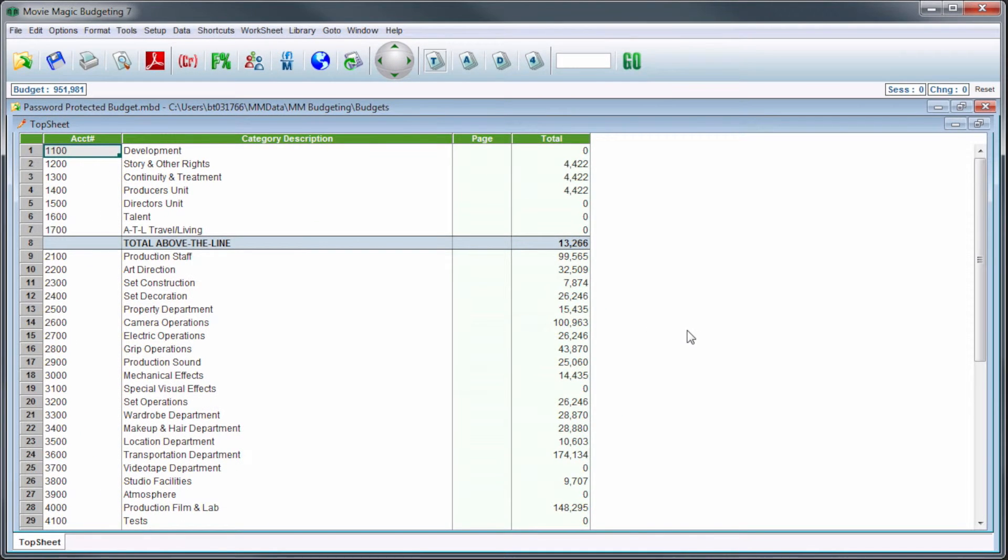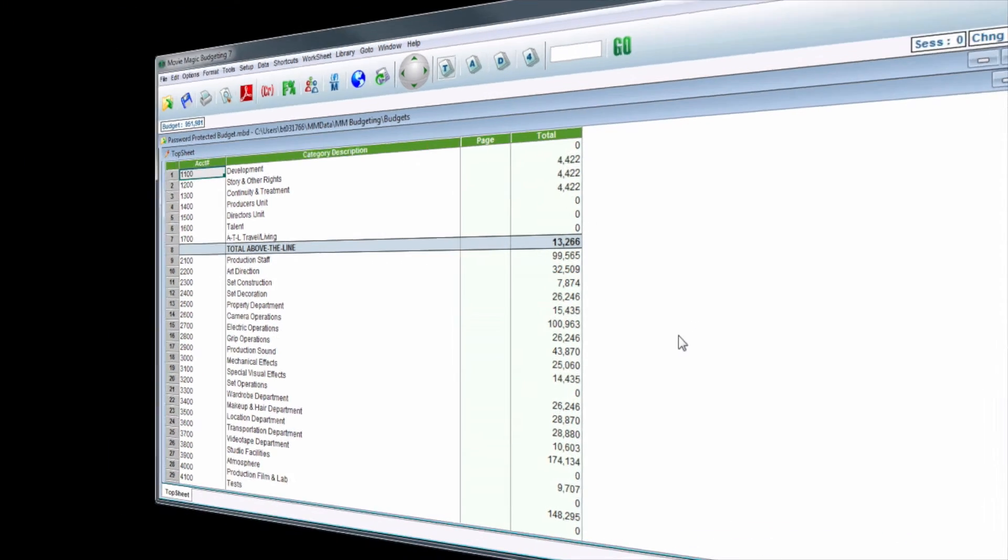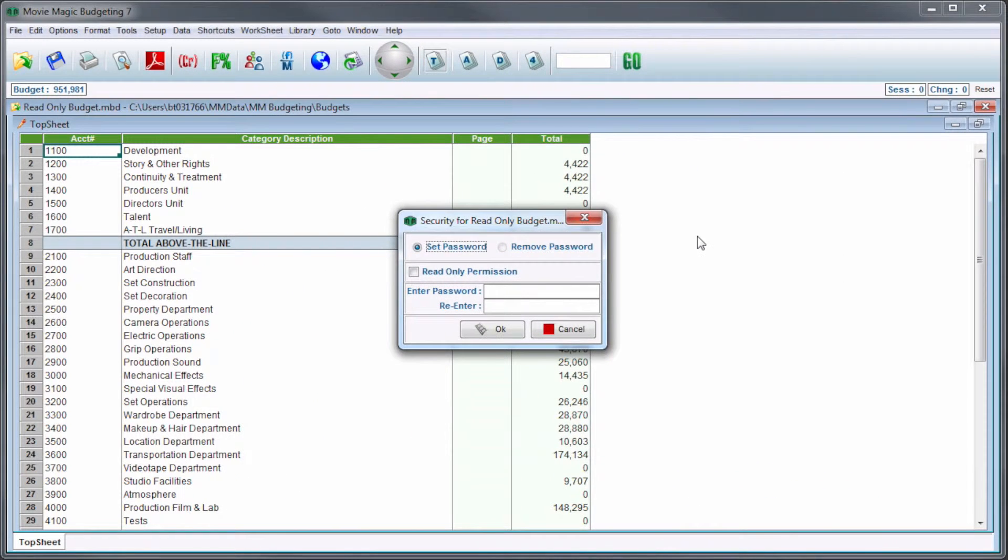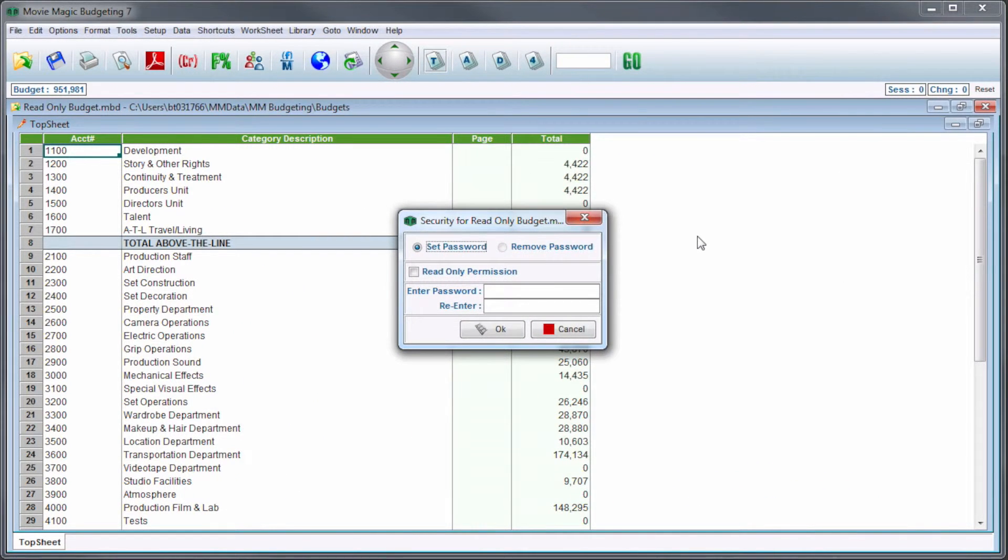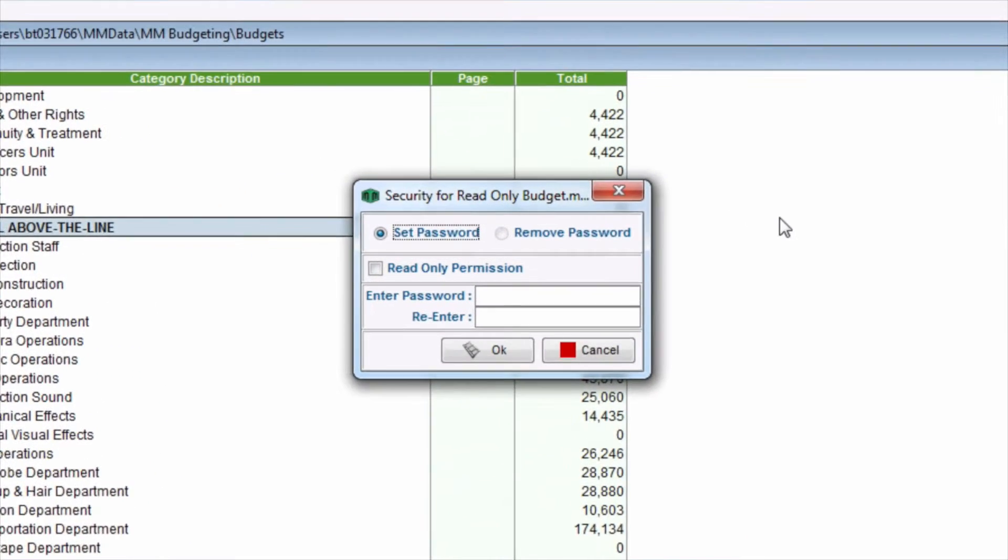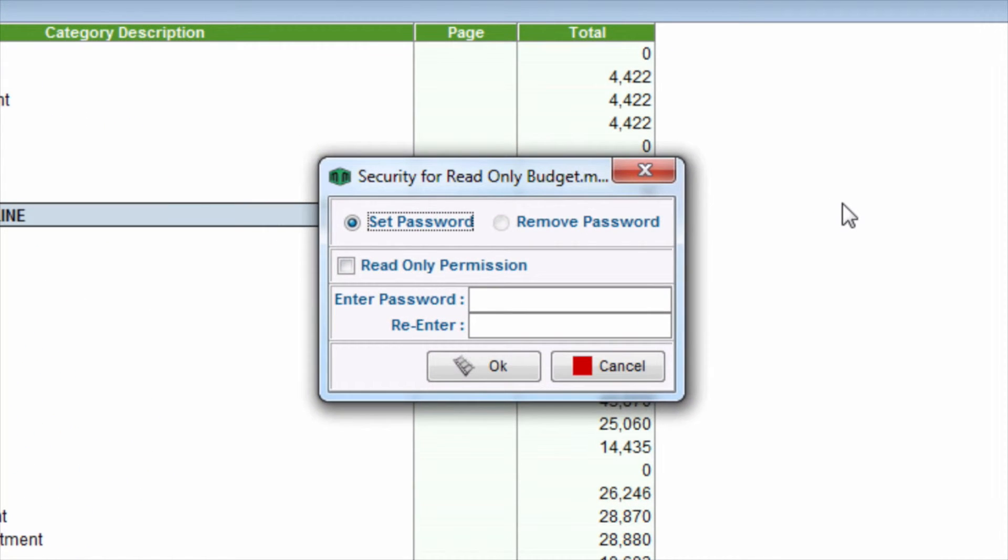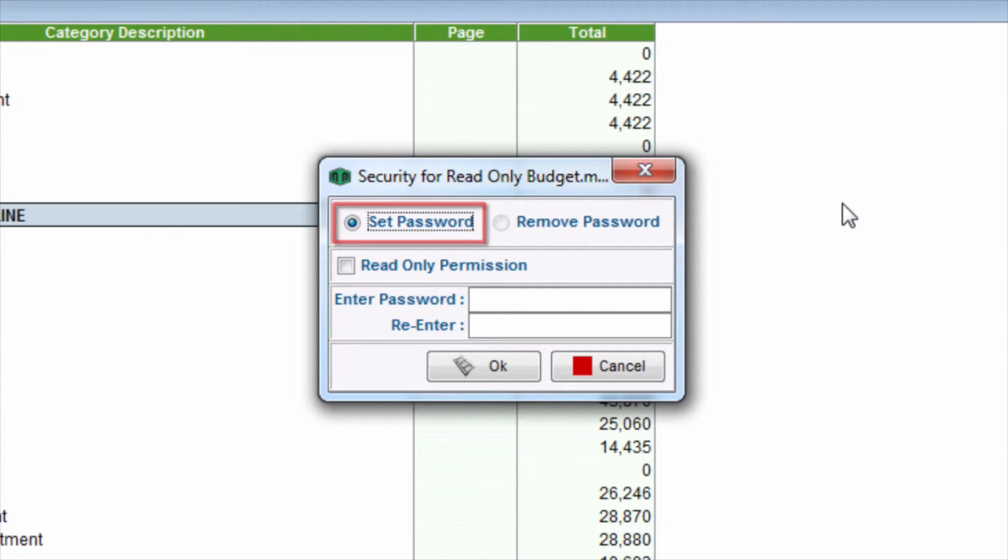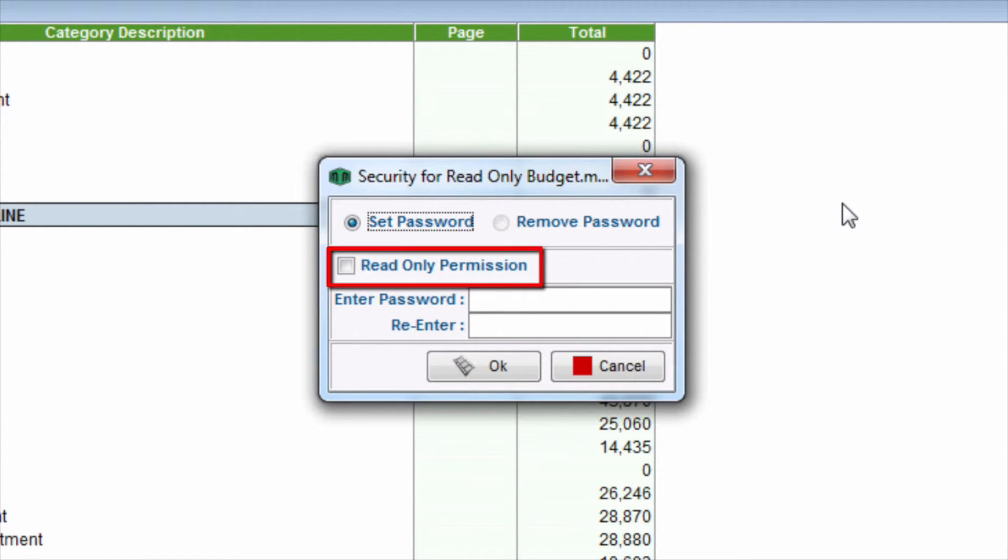Now, let's look at how to give read-only access, which will let others view the budget but not make changes. If a password has not yet been established, the radio button next to Set Password will be pre-selected. Next to Read Only Permission, click the checkbox.